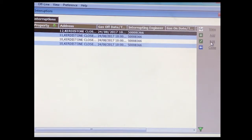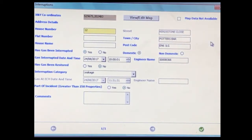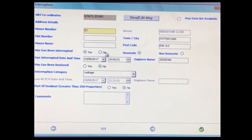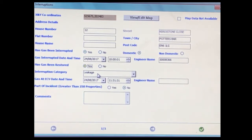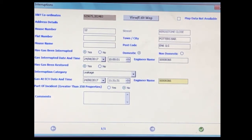Hit edit. Look for the house number and the time it was cut off, and the date. Click on yes — the gas has been restored. Enter the correct interruption category and, most importantly, the payroll of the engineer restoring the gas and the correct time. That is how you edit an interruption form that is already open.